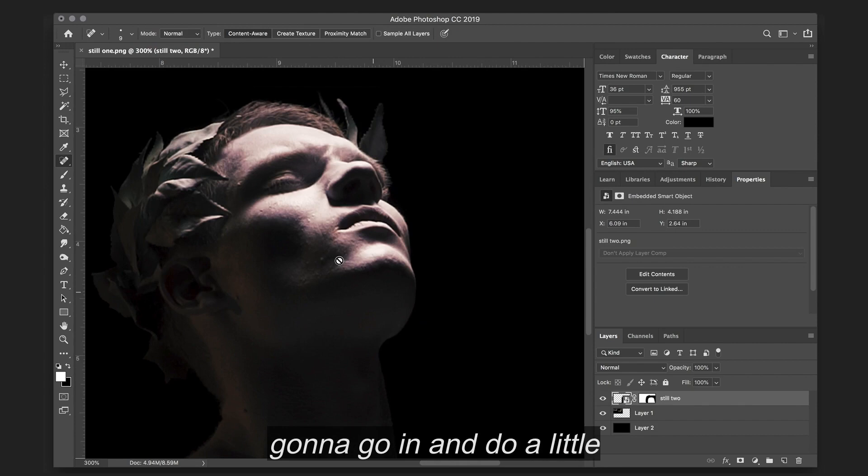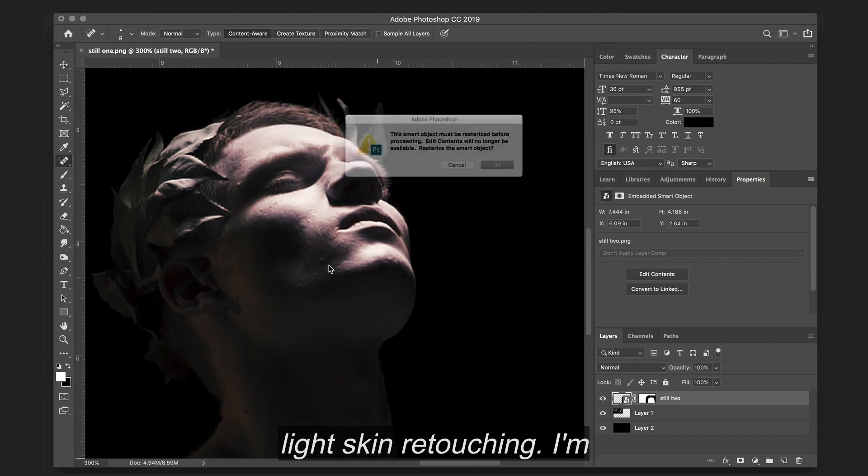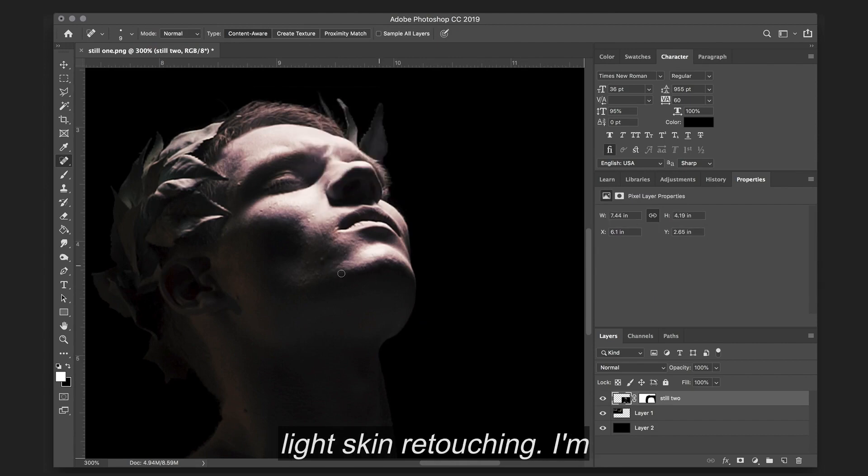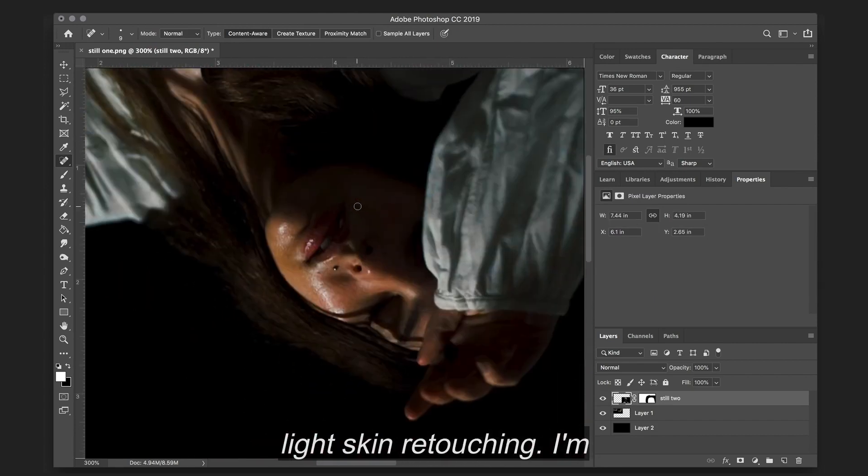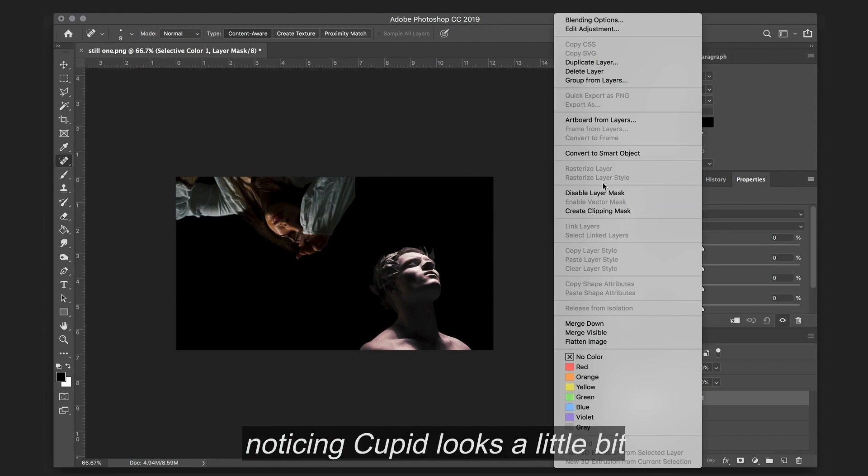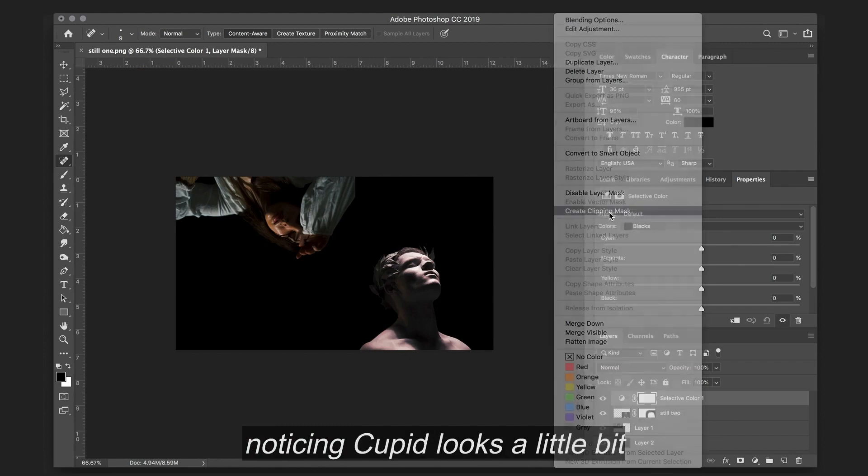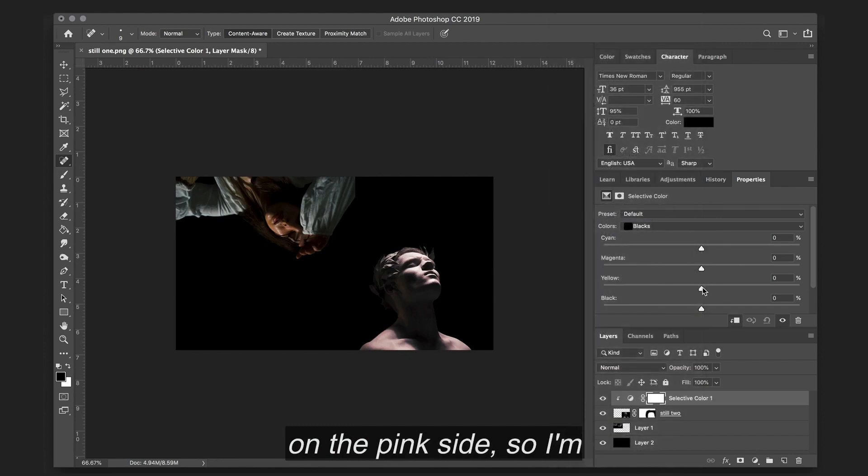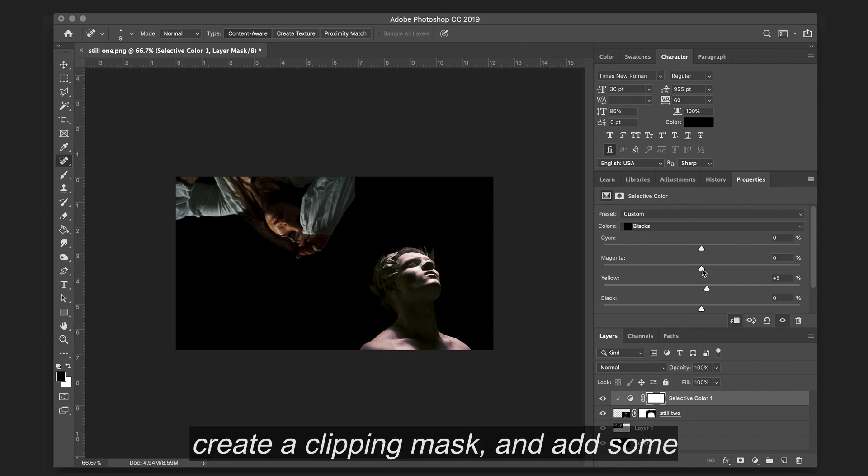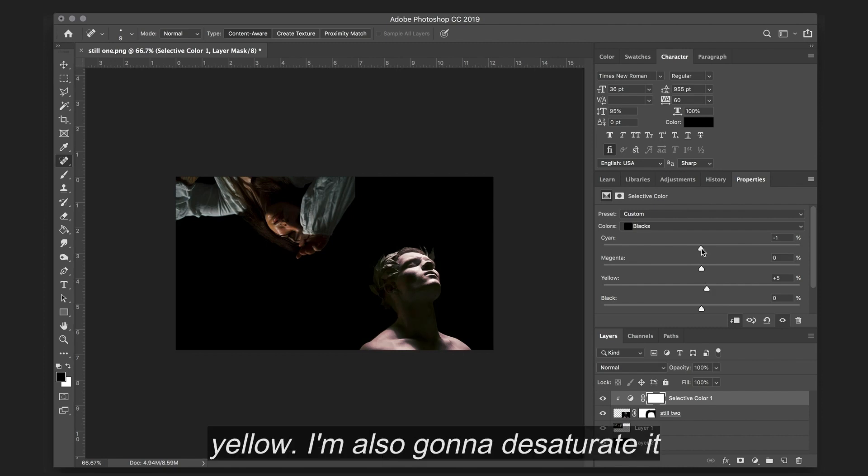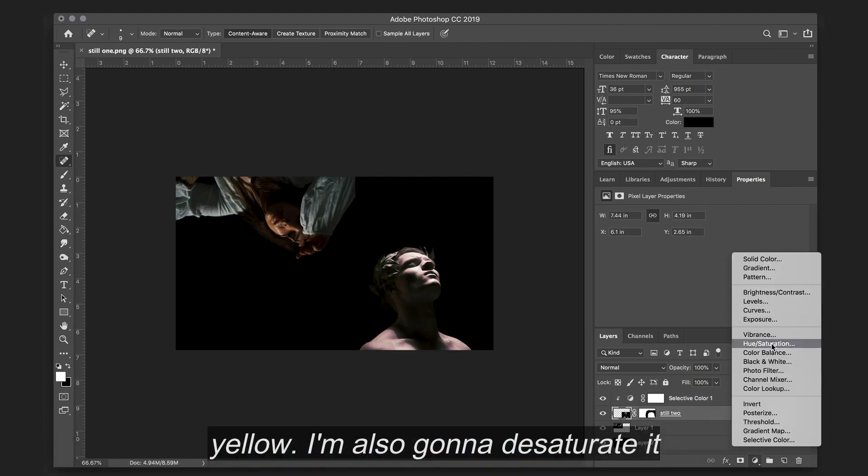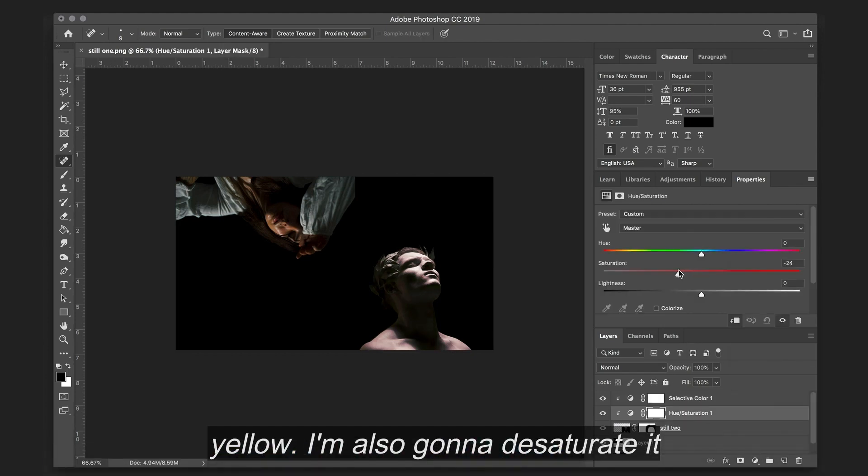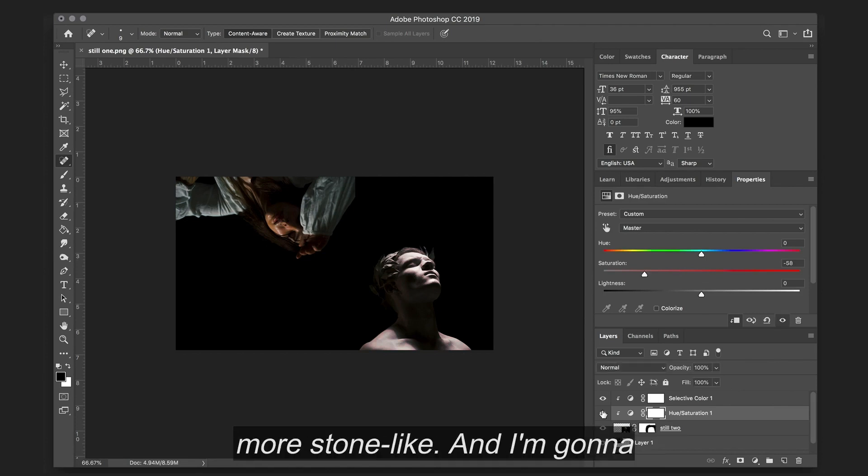Now I'm going to go in and do a little light skin retouching. I'm noticing Cupid looks a little bit on the pink side, so I'm going to add a selective color, create a clipping mask, and add some yellow. I'm also going to desaturate it, so he appears a little bit more stone-like.